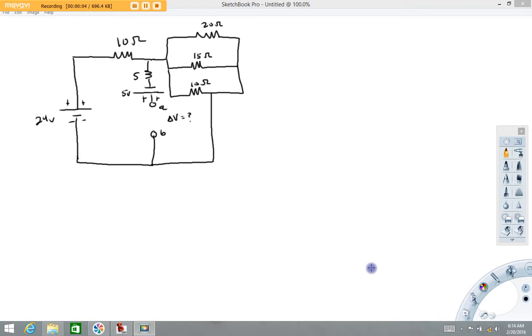Hi folks! Welcome back to Physics with Captain Rod. The purpose of this video is to demonstrate how to use Kirchhoff's laws and equivalent resistance to simplify circuits down and solve circuit problems.